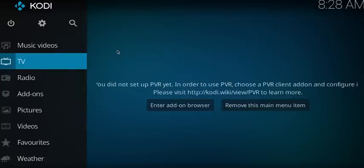Hello everybody, how's it going. In today's tutorial I'm going to show you how to install Exodus on Kodi 17 Krypton. As you can see, the user interface in Kodi 17 isn't the same as in Jarvis, and setting up third-party add-ons like Exodus, Phoenix, and stuff like that — the steps that you need to follow have changed a bit.